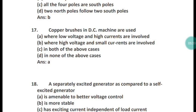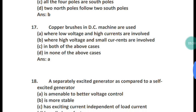Question 17: Copper brushes in a DC machine are used where? Copper brushes in DC machines are used where low voltage and high currents are involved. Option A is the right answer.